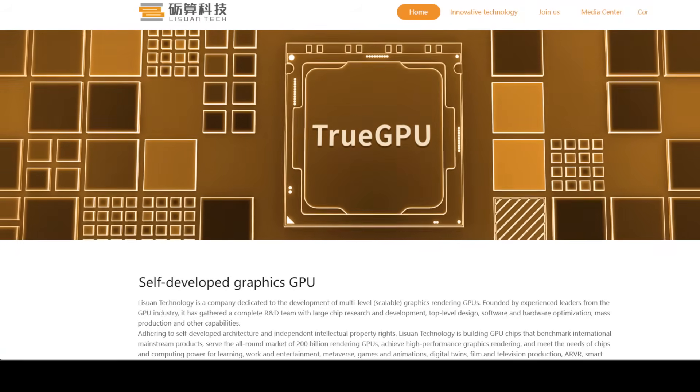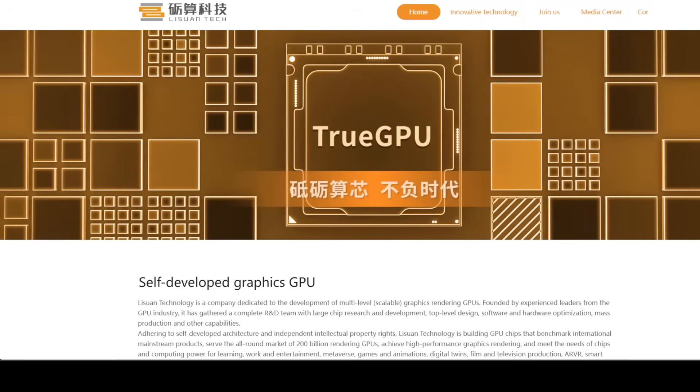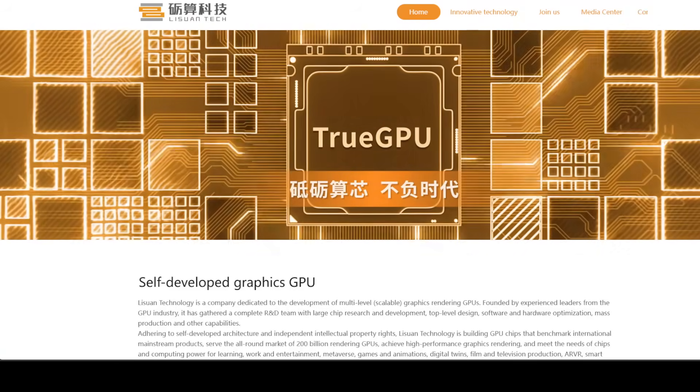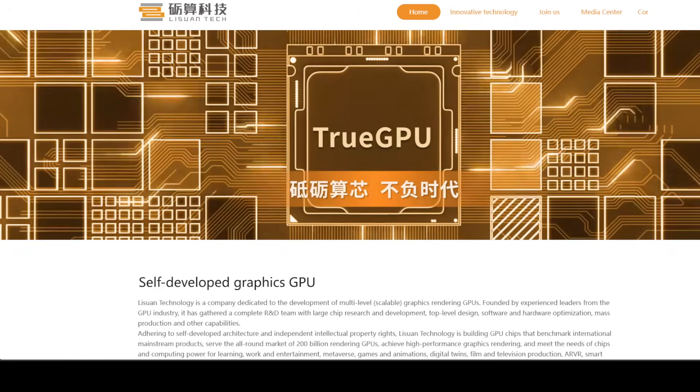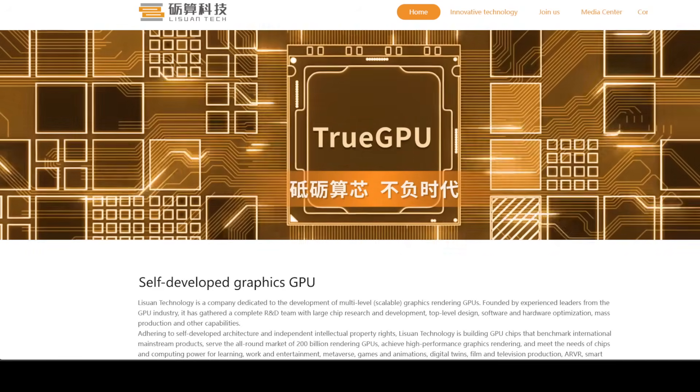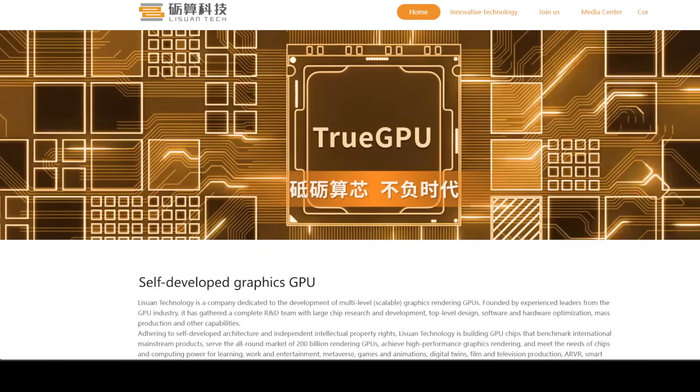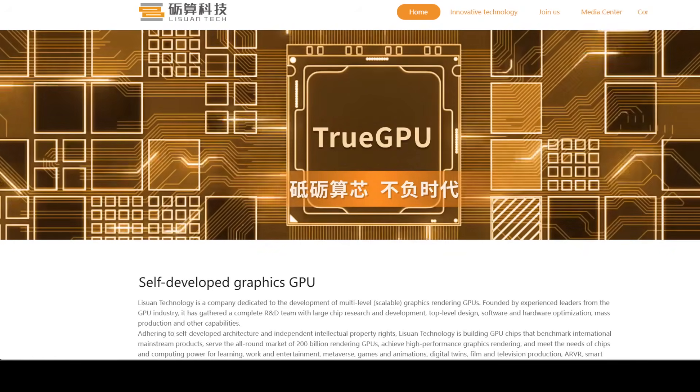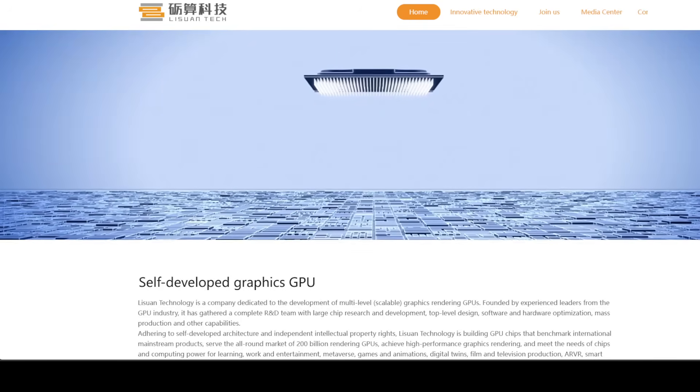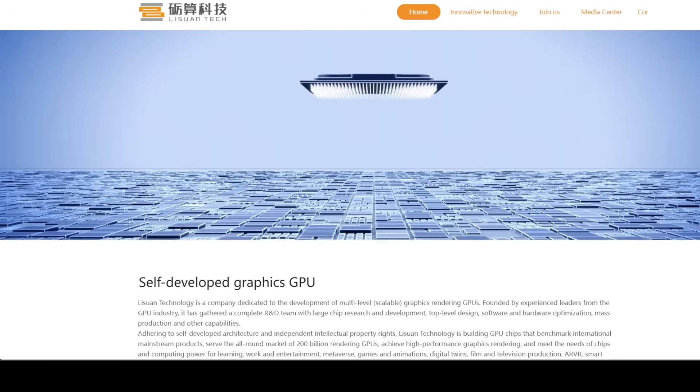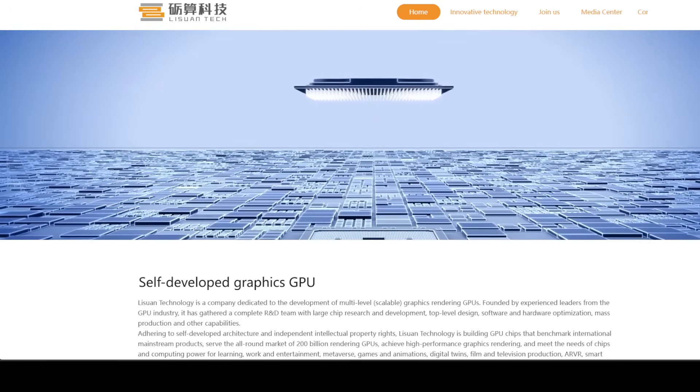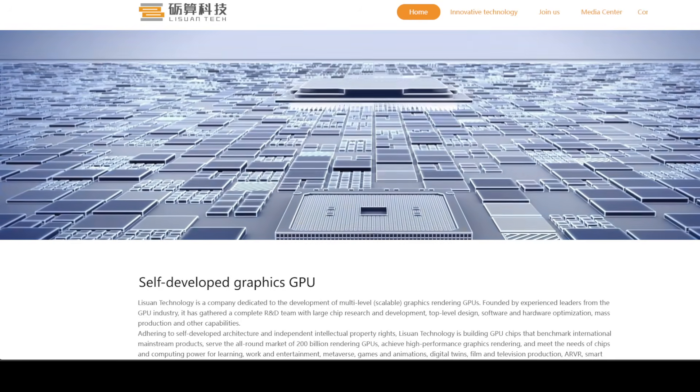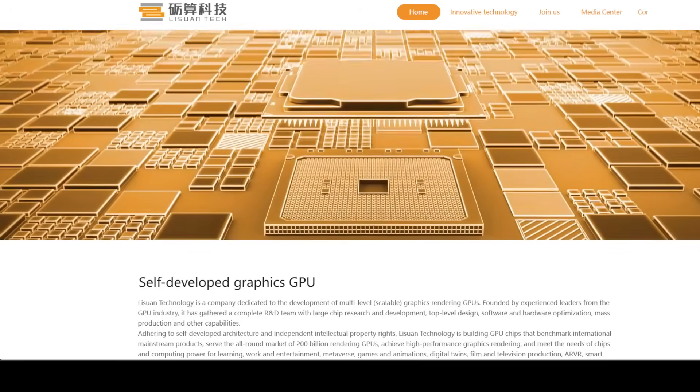Alright everyone, let's buckle up. There's big news coming out of China that's got the tech world buzzing, and for once it's not just rumors or vaporware. Legion Tech has officially launched its first ever 6nm gaming and especially AI-focused GPUs.